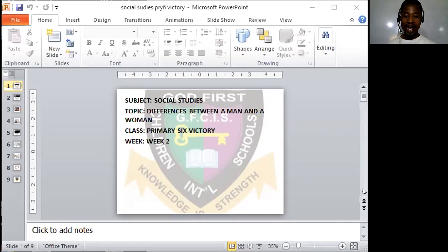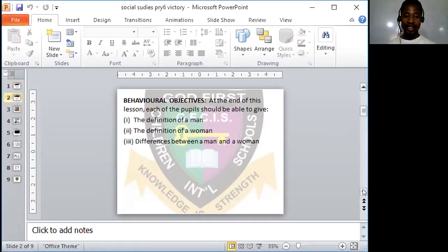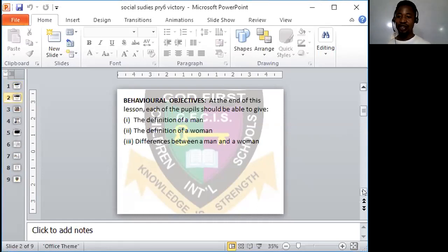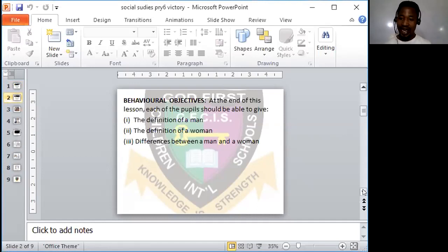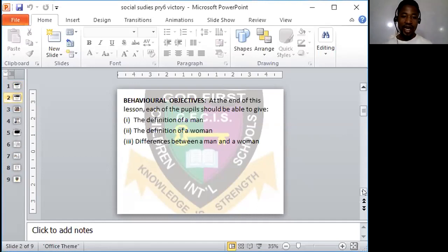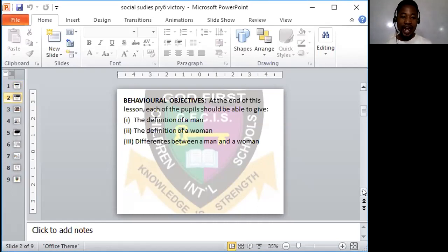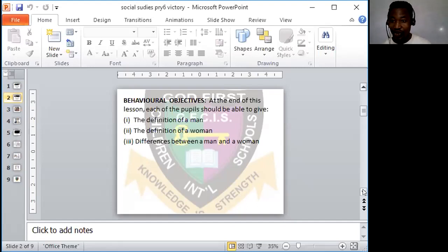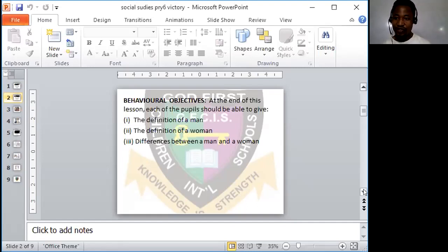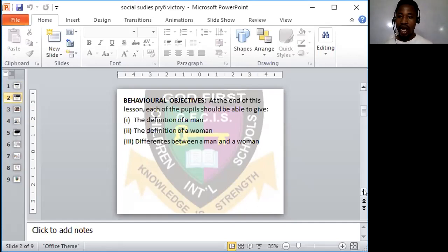Before we proceed, let me take you through the behavioral objectives or what we call the learning objectives, those things you are expected to know at the end of this class. Number one, at the end of this lesson, each of you are expected to be able to give the definition of a man. Who is a man? Who is a woman? We're going to be going into details who a man is and who a woman is.